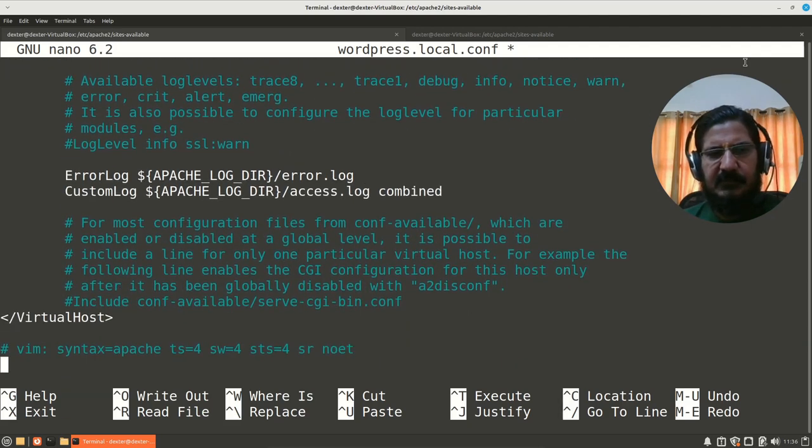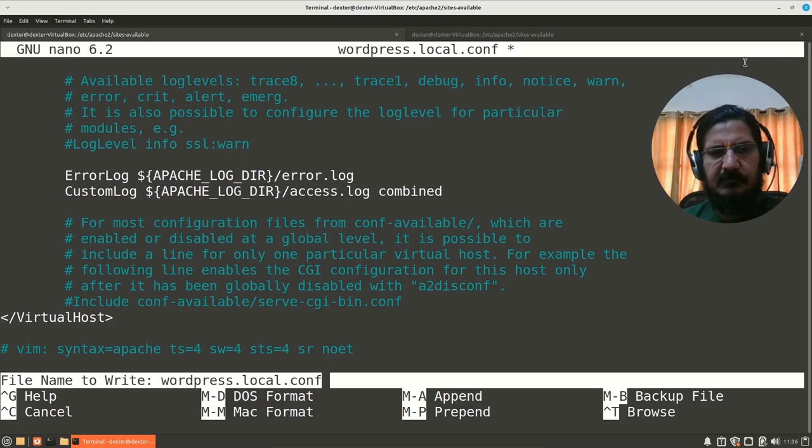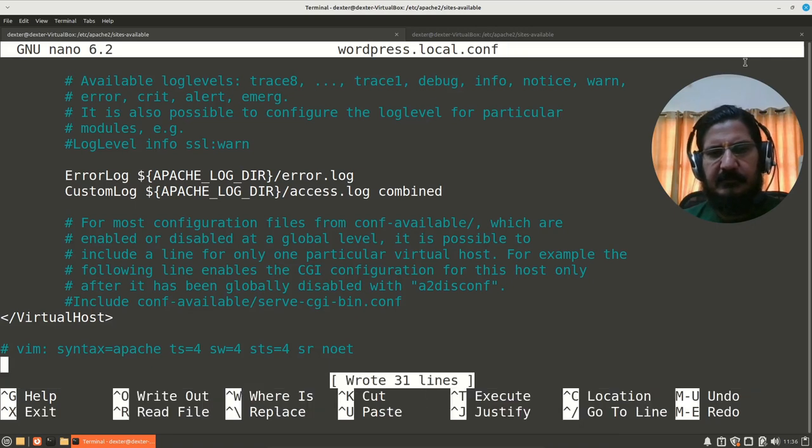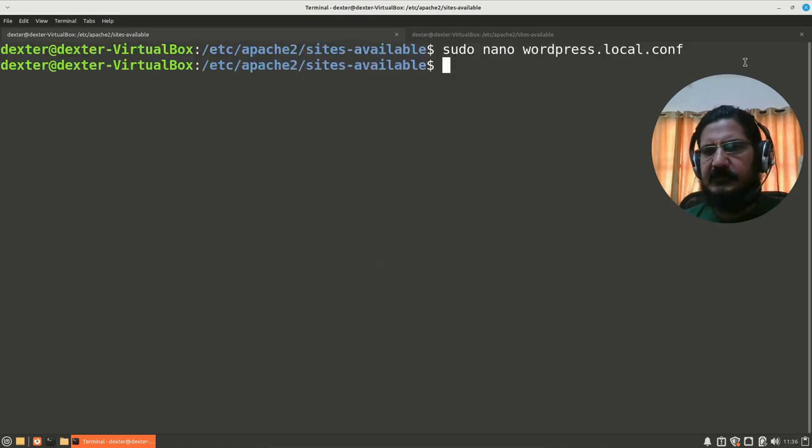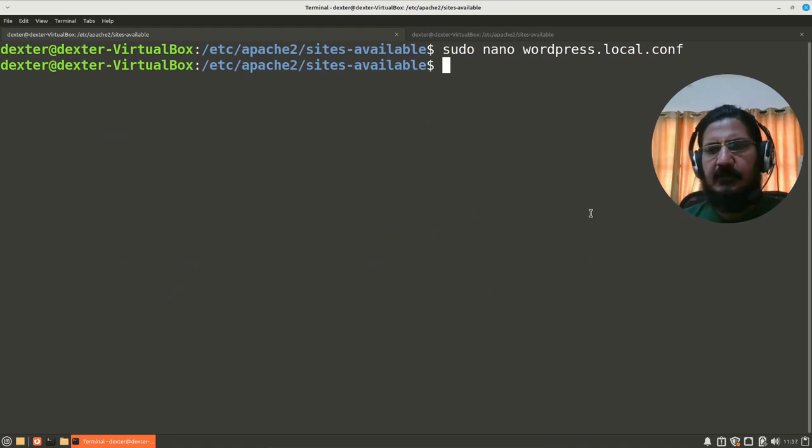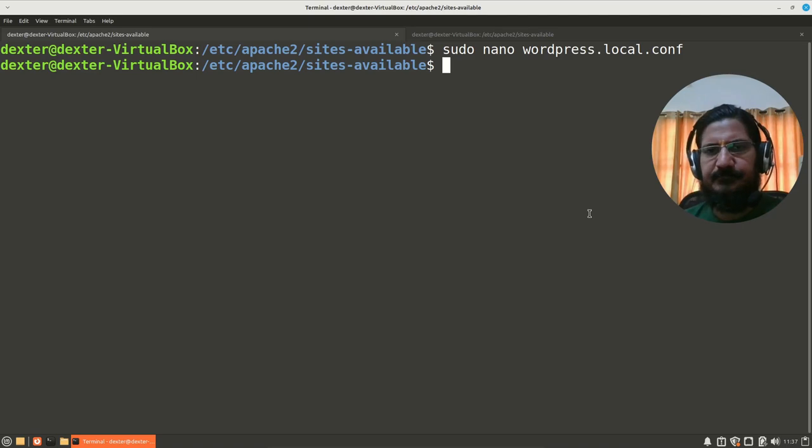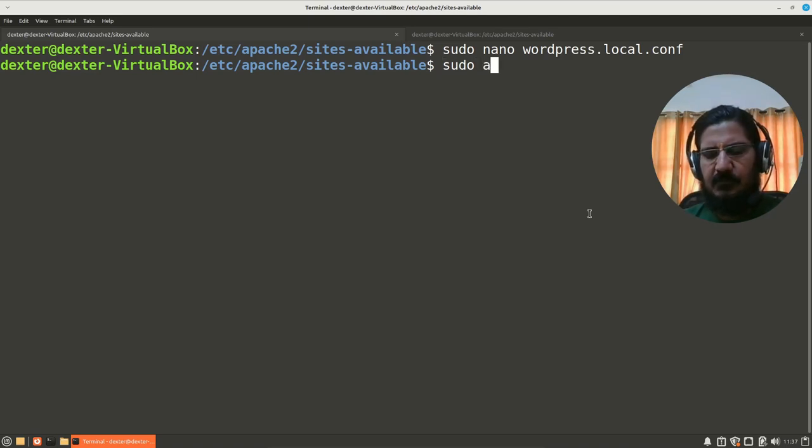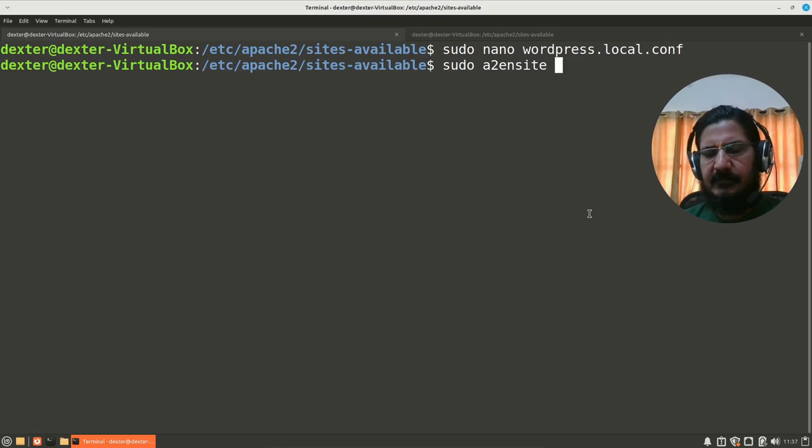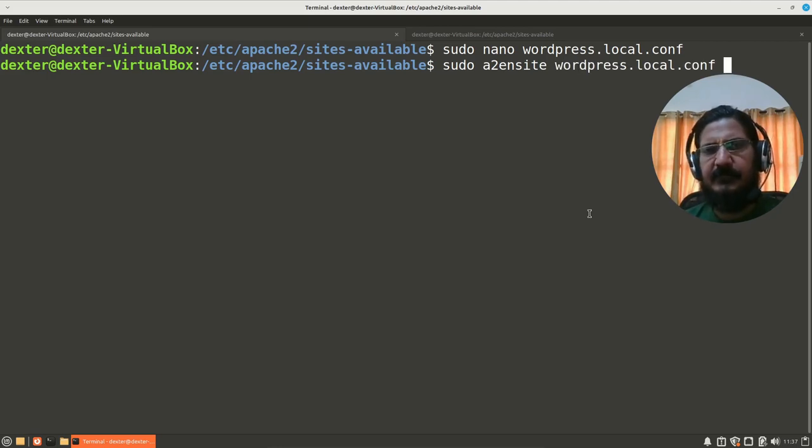Logs and other things will remain same. So simply press Ctrl+O and write to your file. So our configuration file is now ready. Okay, now what we want to do is we want to enable this site. So say sudo a2ensite wordpress.local.conf.